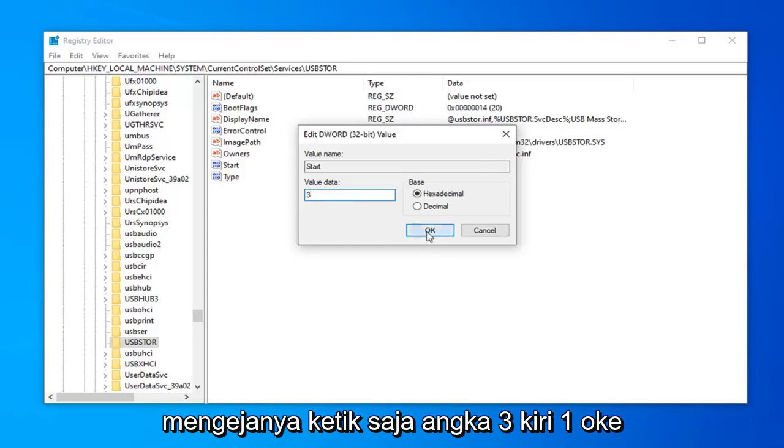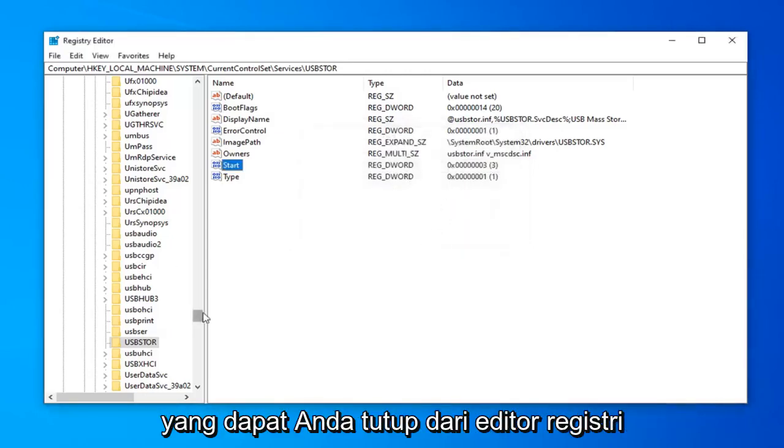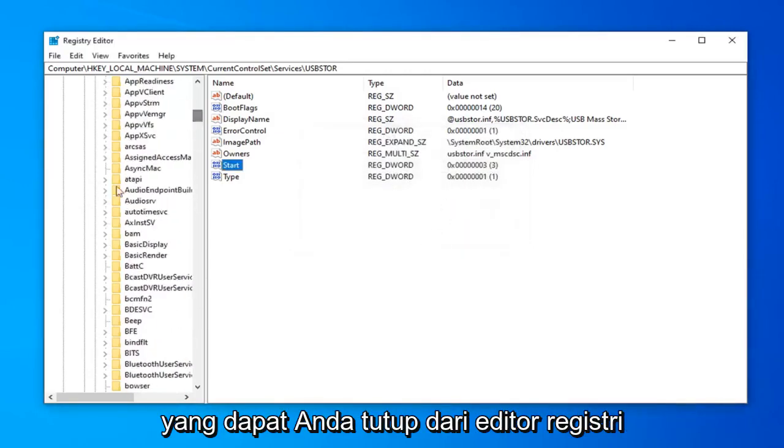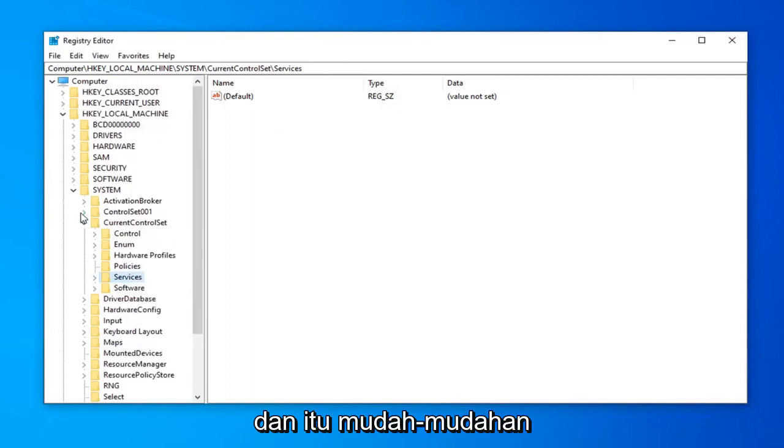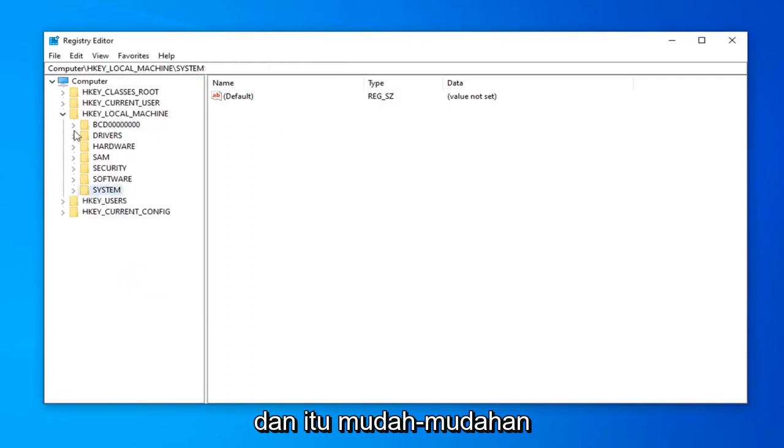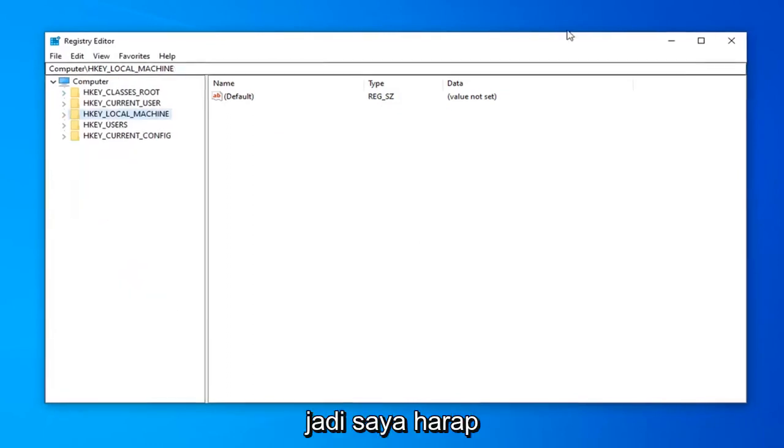Click OK to save the change. Once you're done with that, you can close out of the Registry Editor. That should be about it.